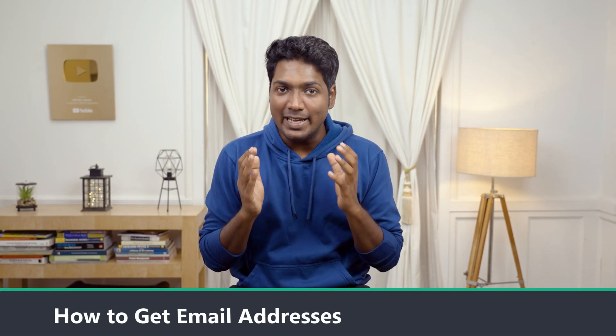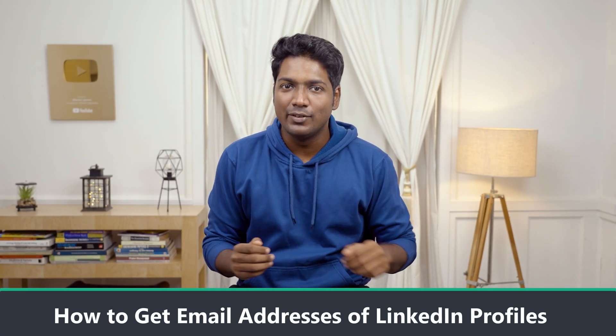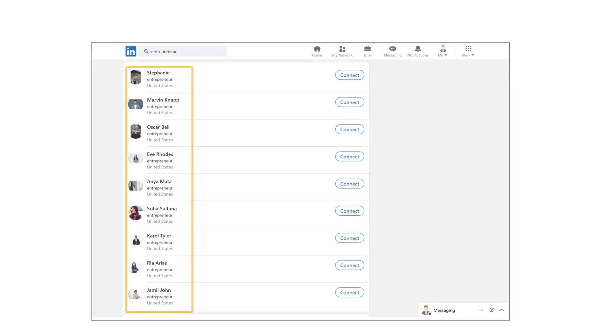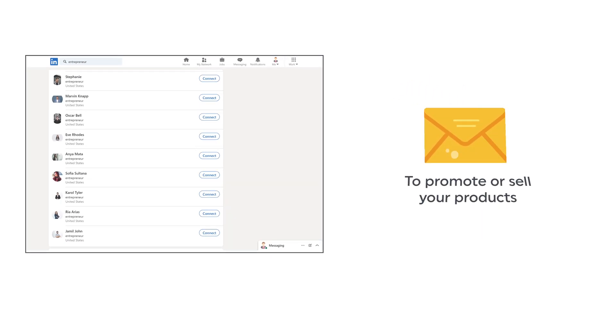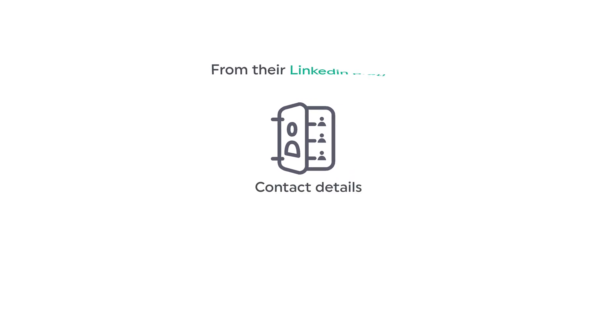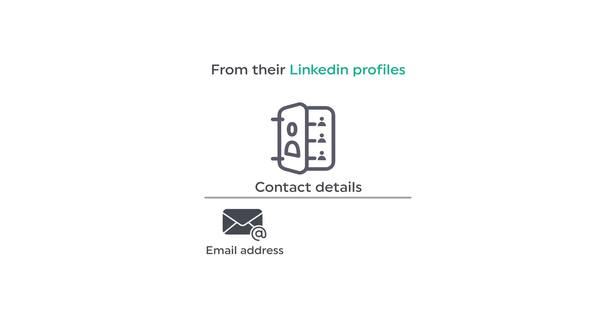Hi guys, today we are going to see how you can get the email addresses of LinkedIn profiles. Let's say you want to collect the email addresses of people on LinkedIn so that you can send them emails to promote or sell your products. You can do that by watching this video. After watching this video, you will be able to find and get any person's contact details from their LinkedIn profiles, which includes the email address and mobile number.